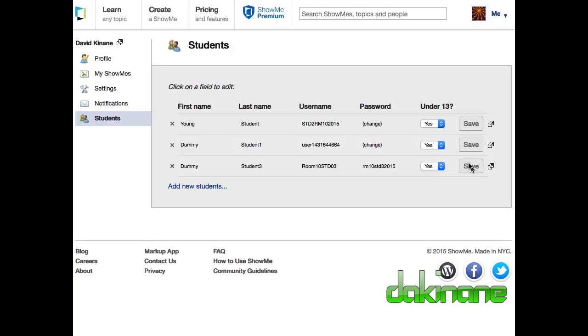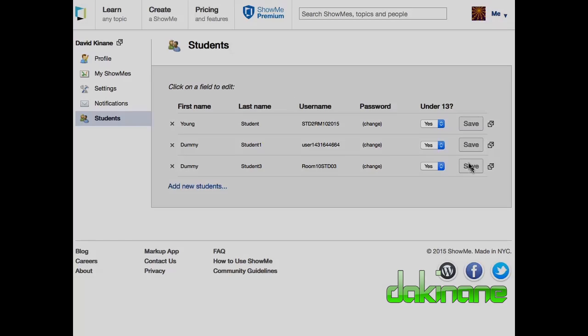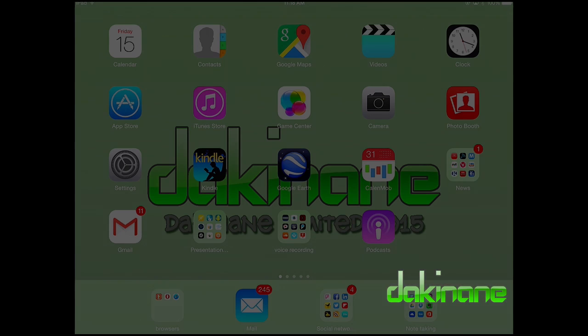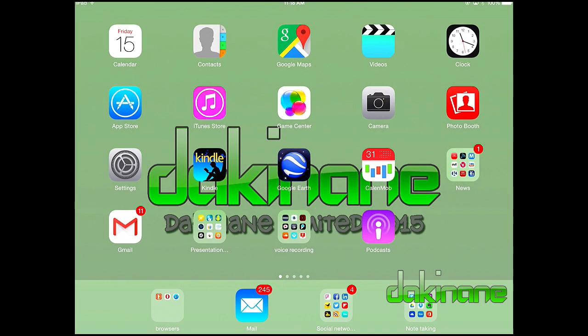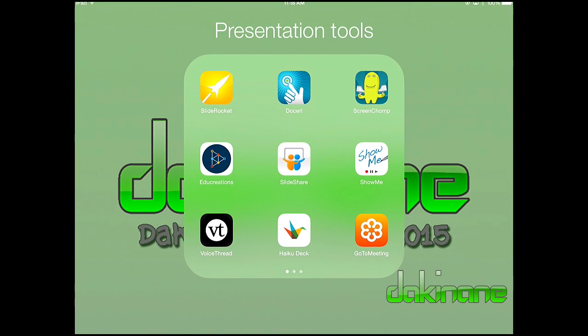But on the free account this functionality is not really very useful to us. So I would suggest probably the best way to manage that on the free account is to have individual accounts and then use your blog or your wiki or your LMS as the place where your content is saved to. So let's have a look at that. Here we are on my iPad.